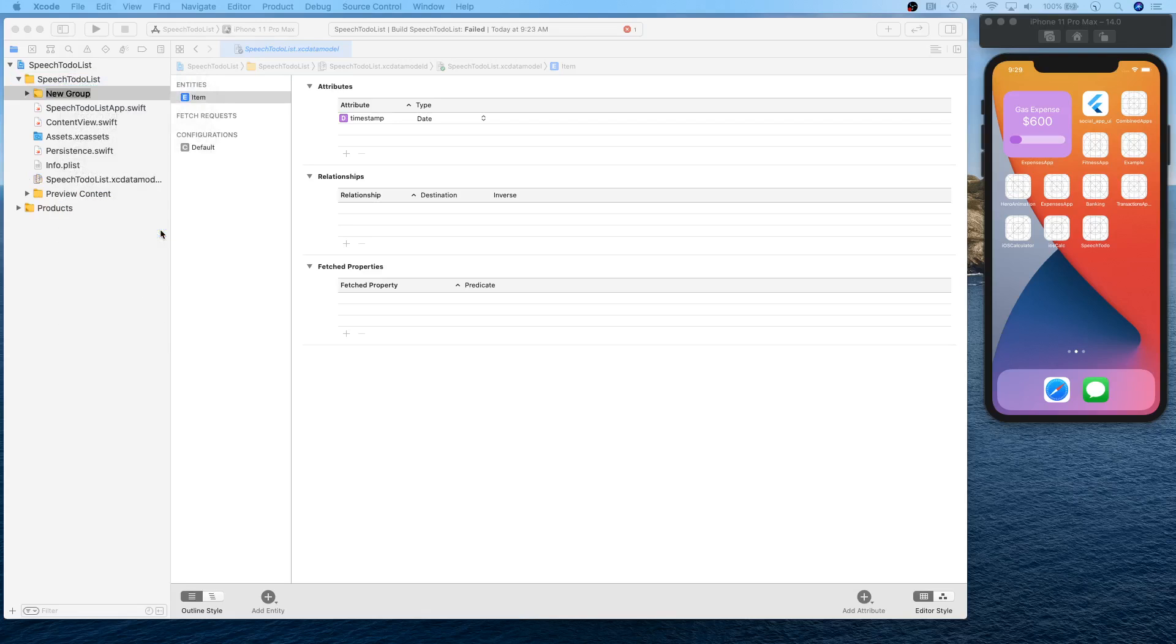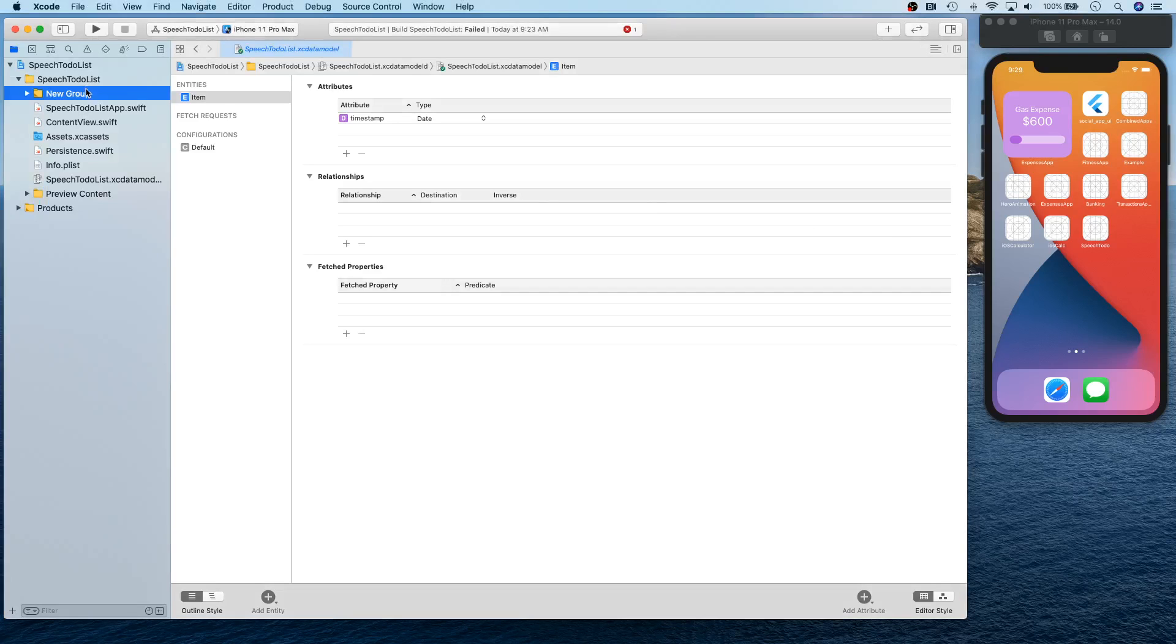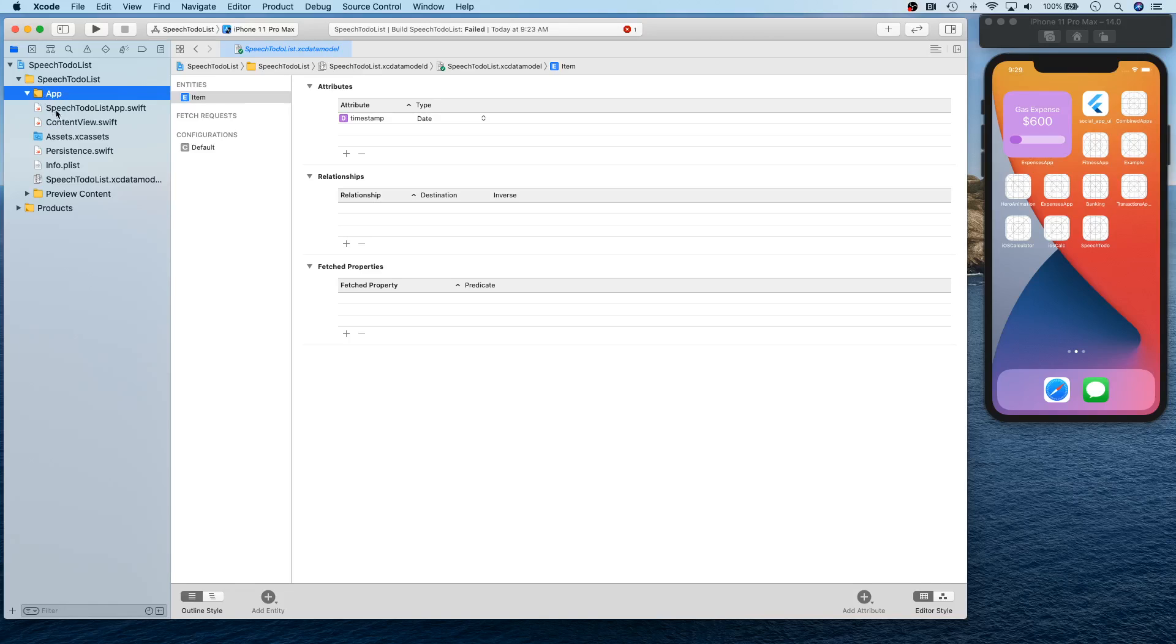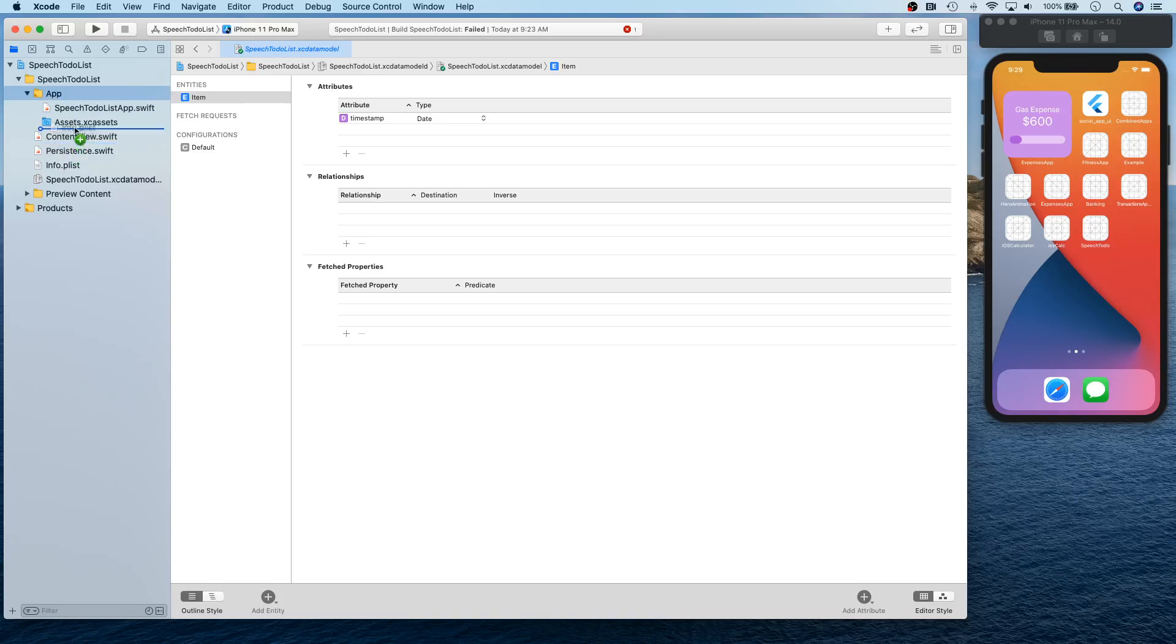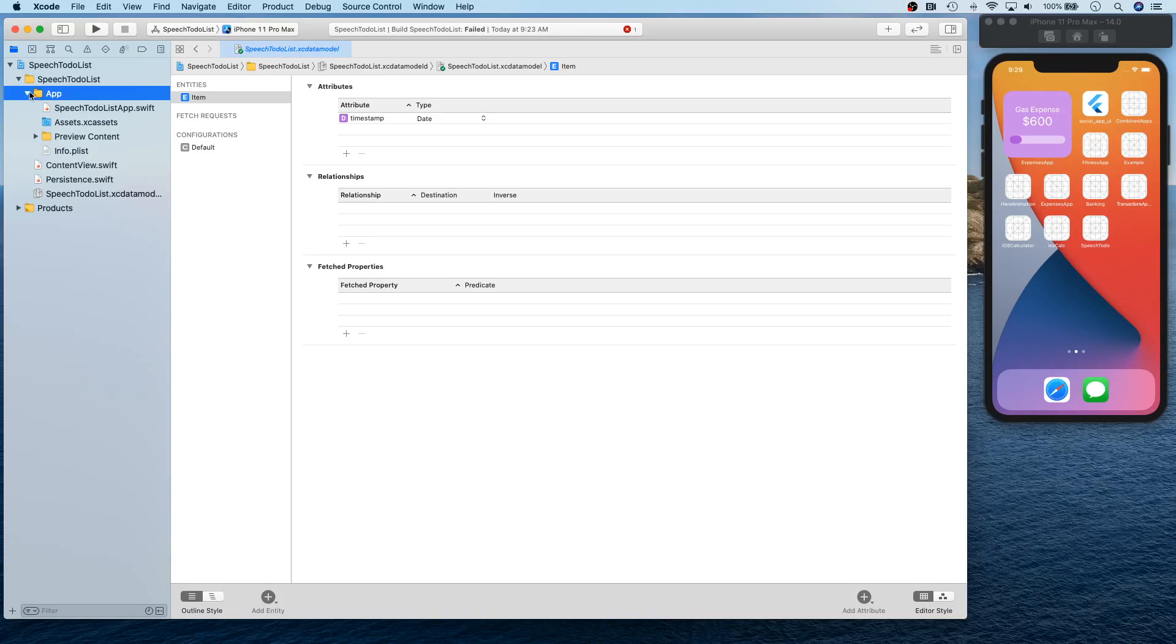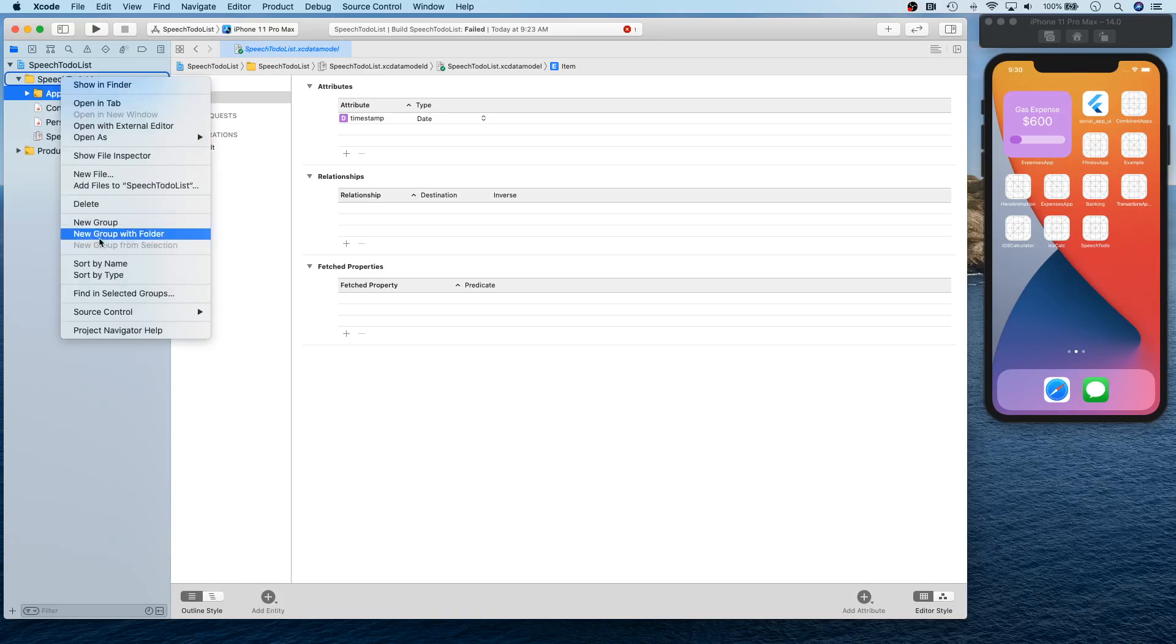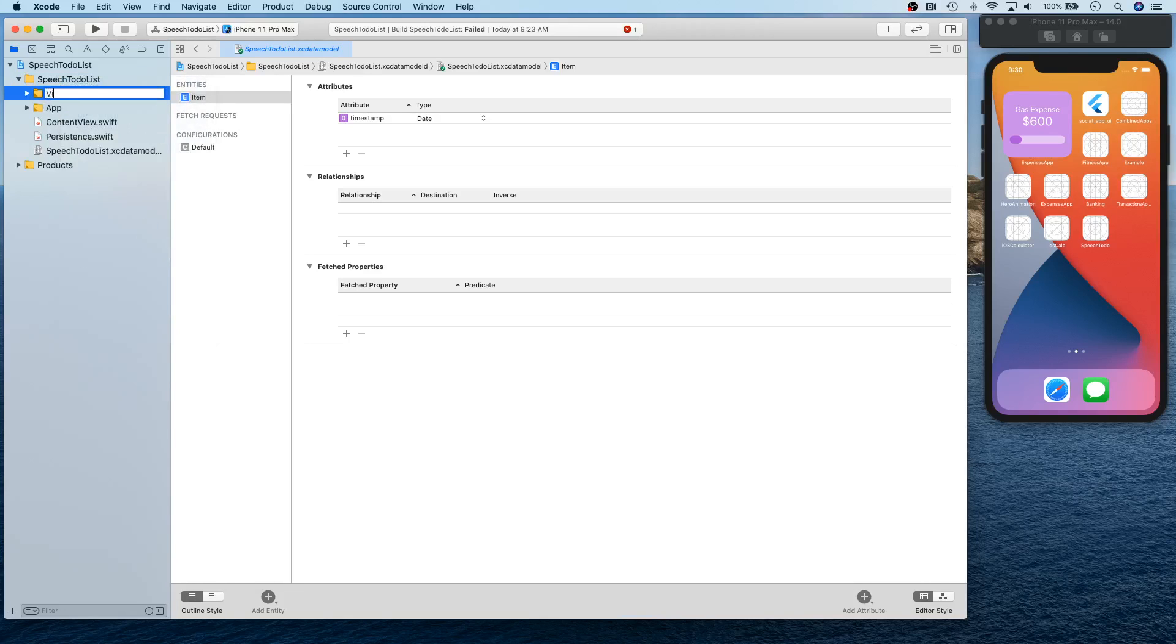So this was our project creation. Now let me create a couple of groups before ending this video. So let's create some, let's do some organization. So I'm gonna create app and app related stuff. I'm gonna put it inside.